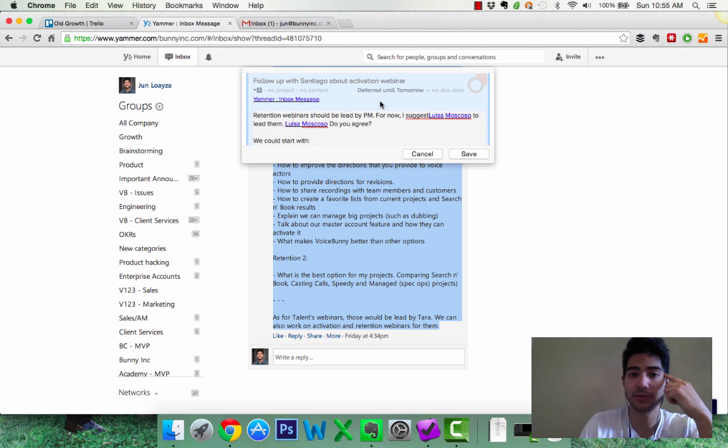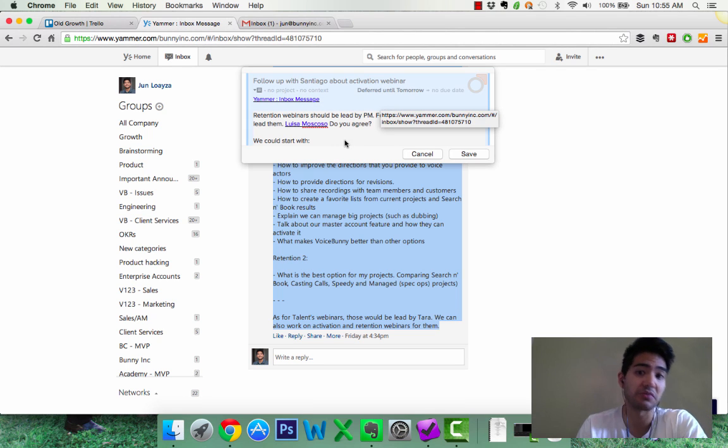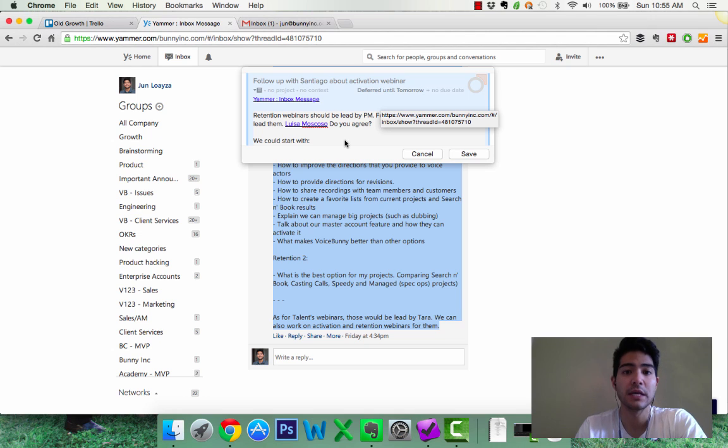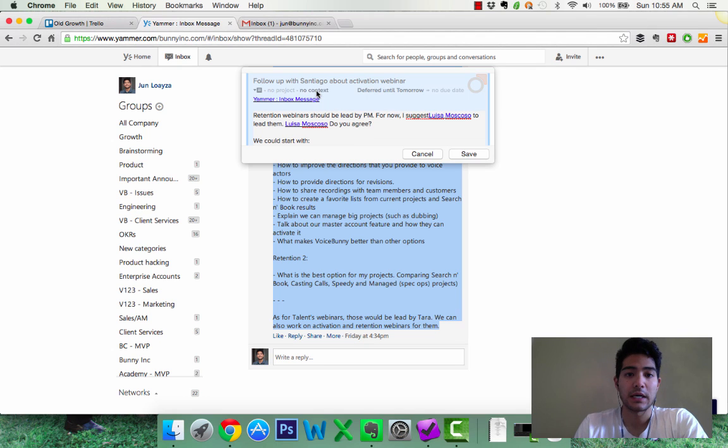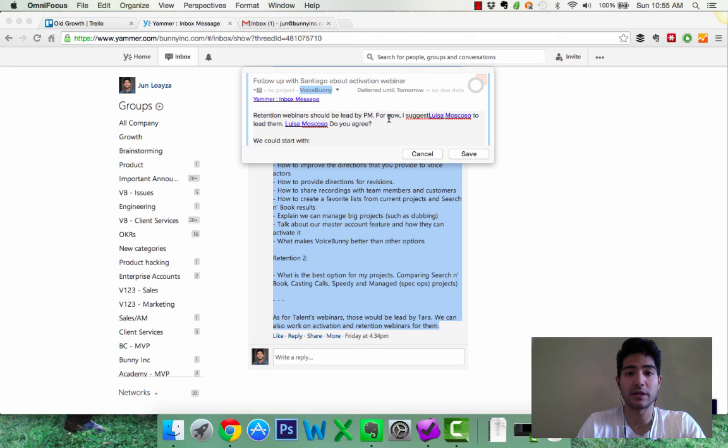So I'm going to get this on Monday. I don't have to think about it until Monday because today is Sunday and I want to do some reading, maybe some creative writing, you know, who knows. I can add a context, you know, this is for VoiceBunny, so I'm going to add it to VoiceBunny. Okay.